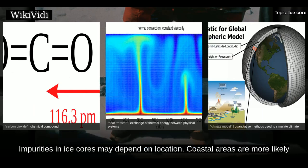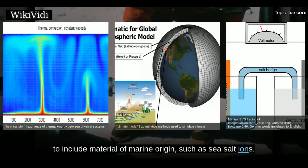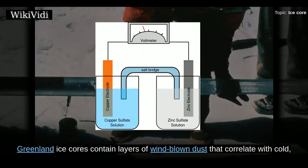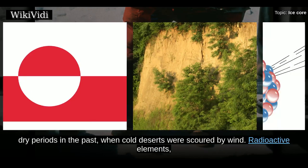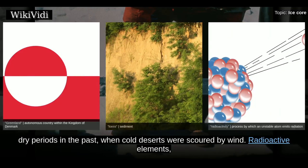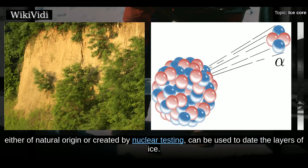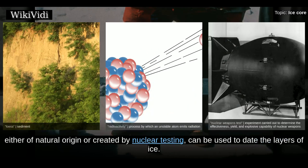Impurities in ice cores may depend on location. Coastal areas are more likely to include material of marine origin such as sea salt ions. Greenland ice cores contain layers of windblown dust that correlate with cold, dry periods in the past when cold deserts were scoured by wind. Radioactive elements, either of natural origin or created by nuclear testing, can be used to date the layers of ice.